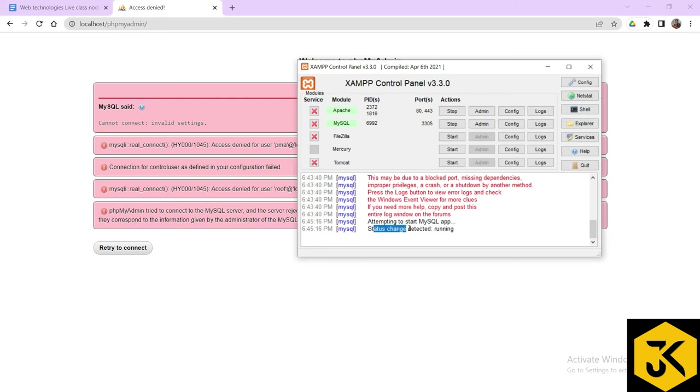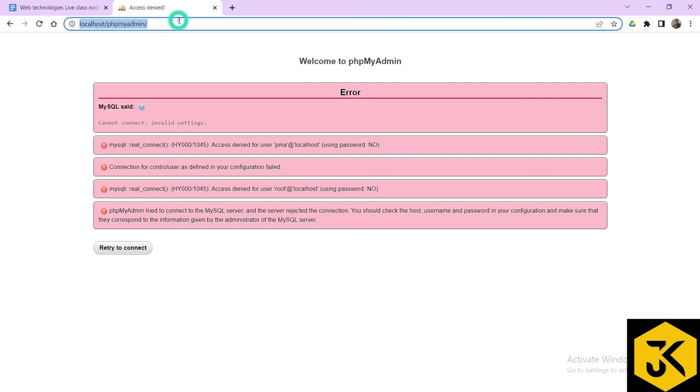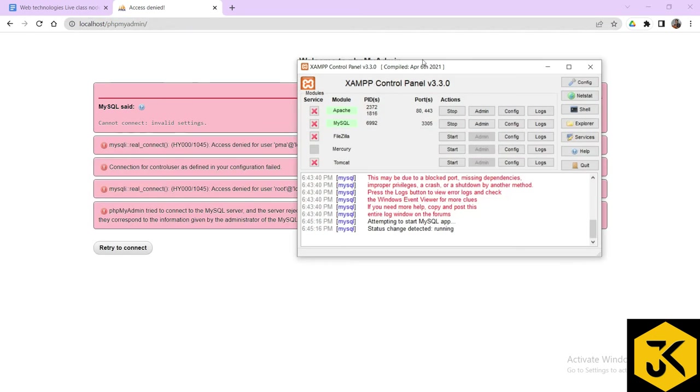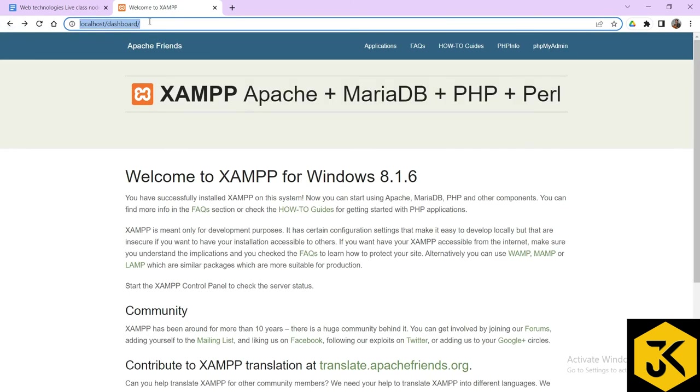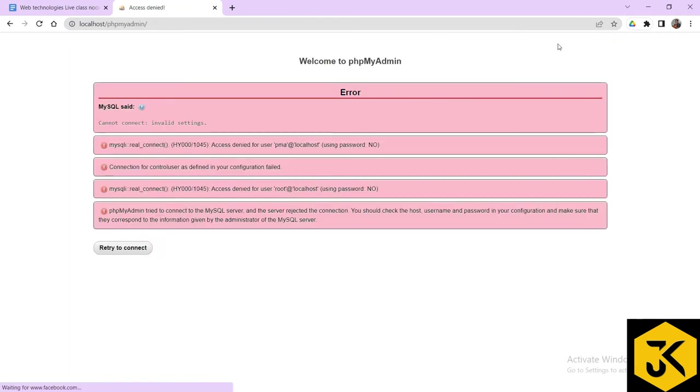Now if I start, it is going to be started. It is saying that status change detected, running. Now it's okay fine for me, it is started, the port number 3305. Let us check whether it is working here or not. But once we come back, let me come back dashboard and look for phpmyadmin.